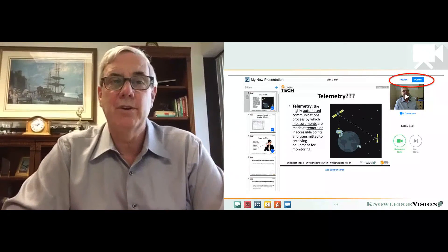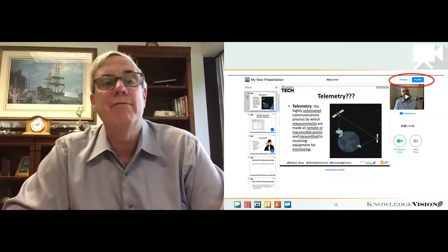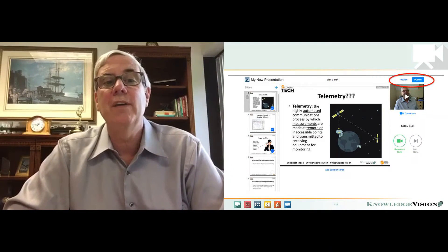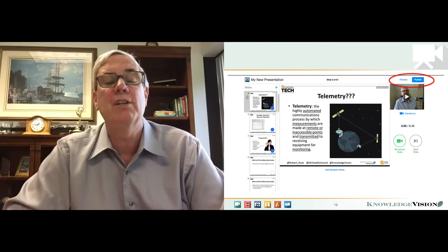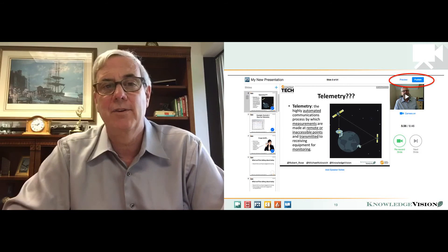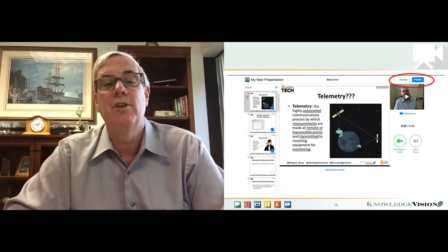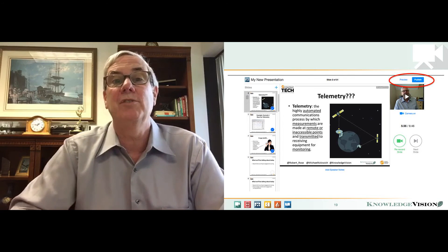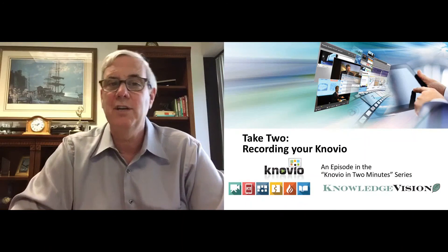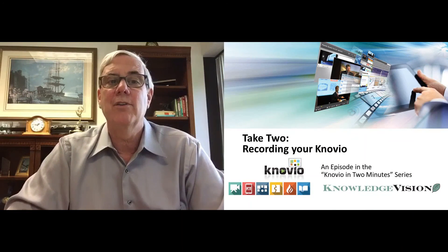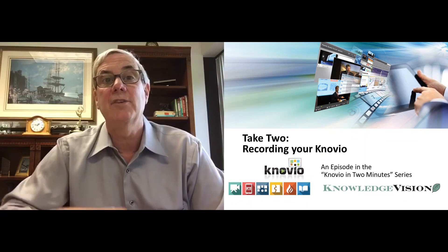You can preview the current state of the presentation at any time, and when you're finished with all the tweaking, adjusting, and rerecording you'd like, press publish and it'll take about 30 seconds or less to move your Novio into KnowledgeVision's presentation cloud. That's recording in a nutshell. Look for other lessons in this series at Novio.com/learn.